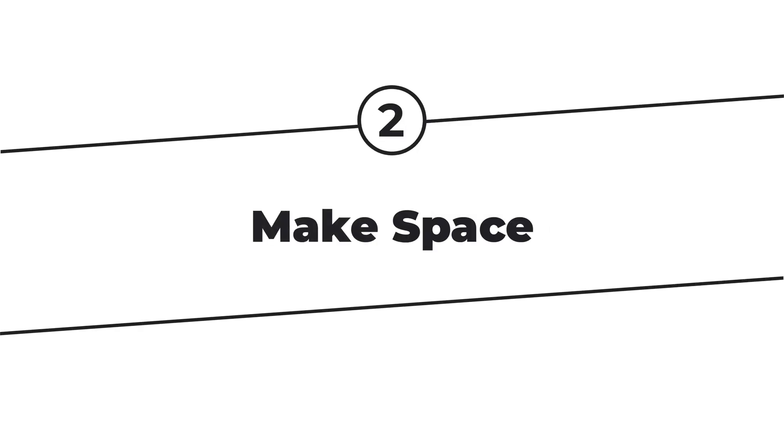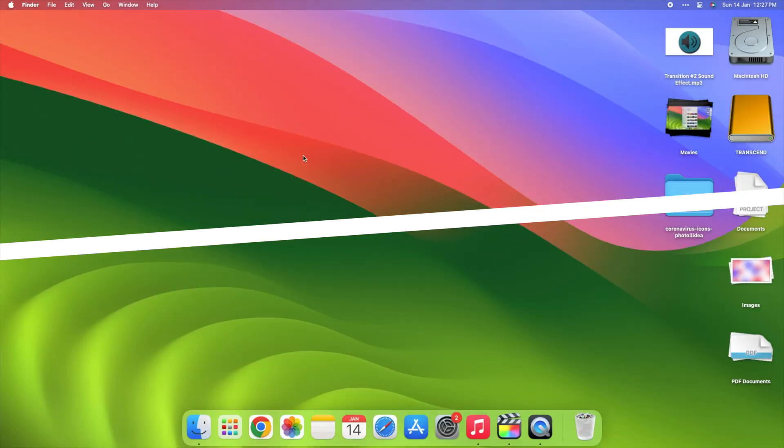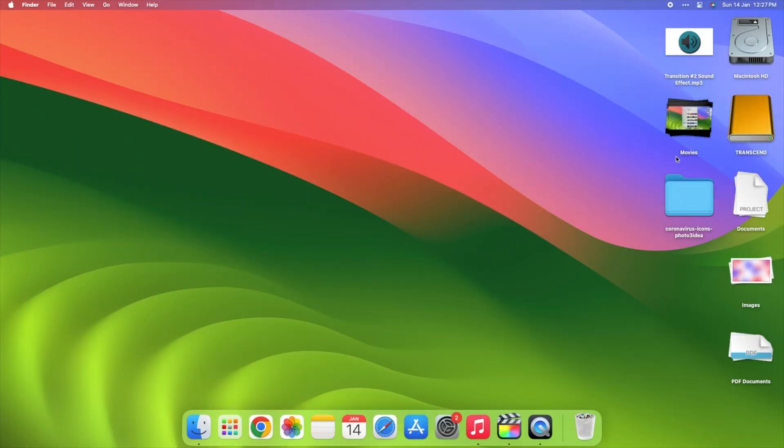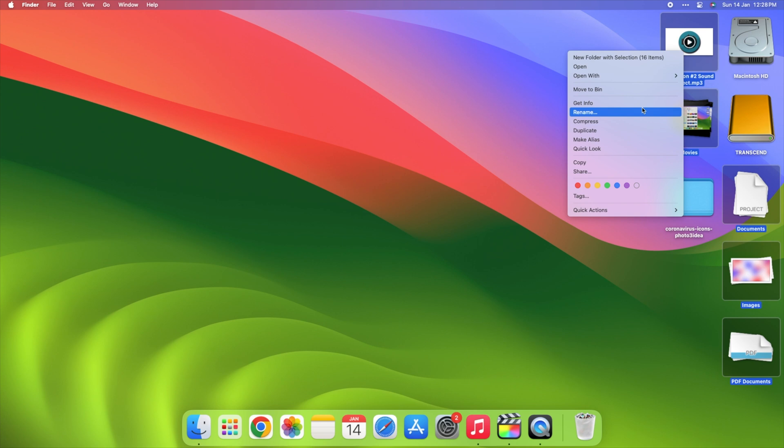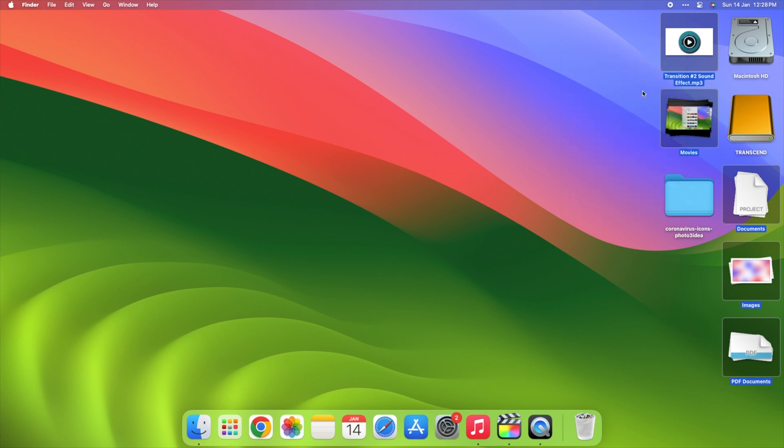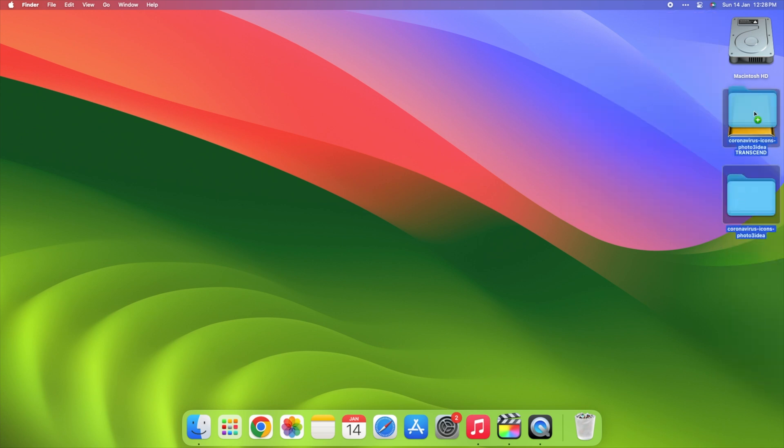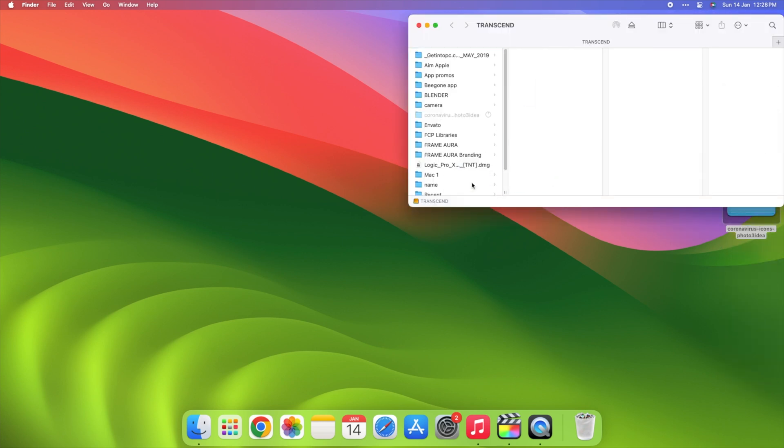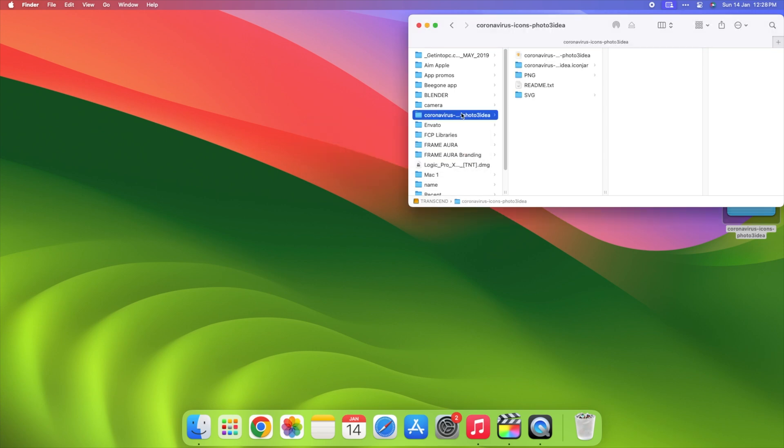Step 2. Make space. Let's make some room. Your Mac needs space to breathe. Delete the stuff you don't need and move big files to an external drive. It's like tidying up your room, but for your laptop.